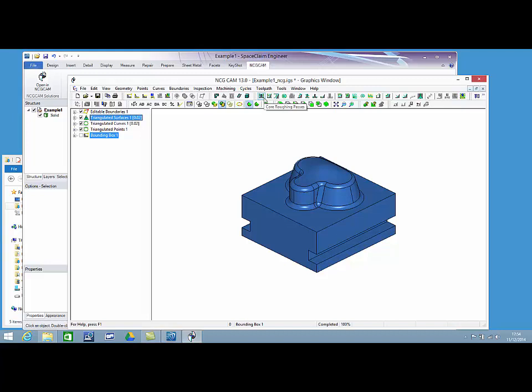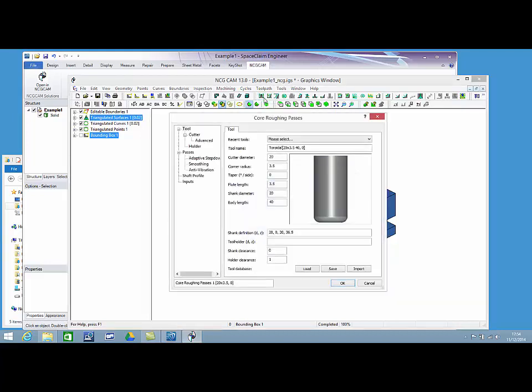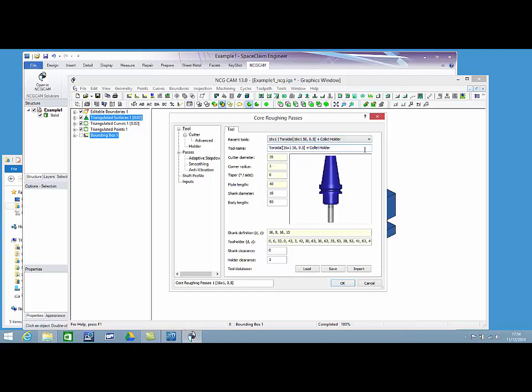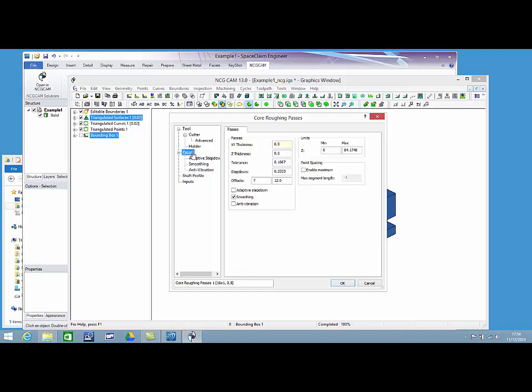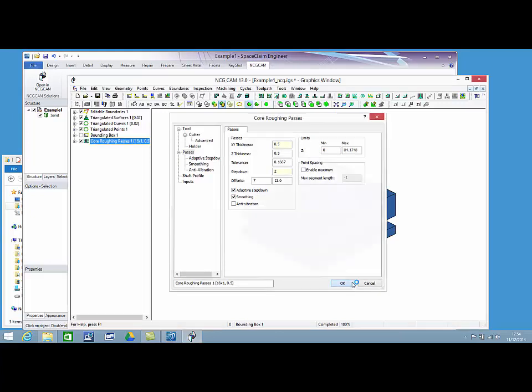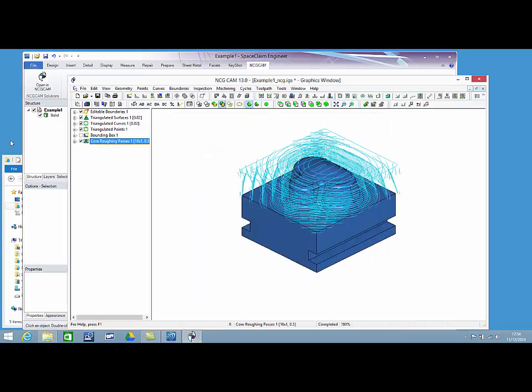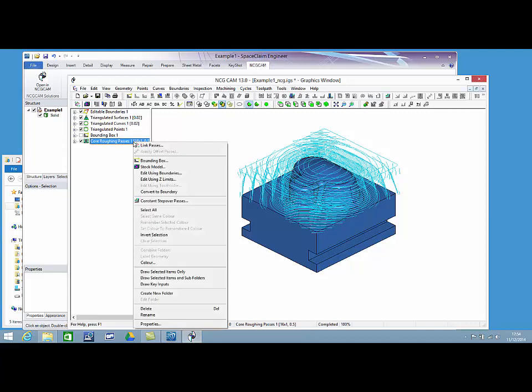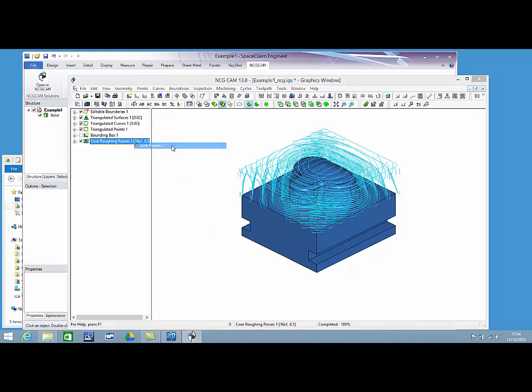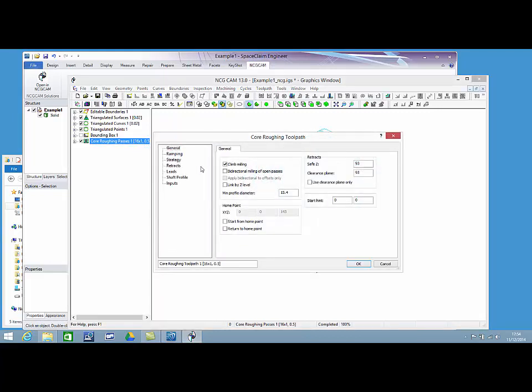Now, let's rough the part from the stock block. We're going to set up some core wrapping passes. The paths now need to be linked to create the toolpath.